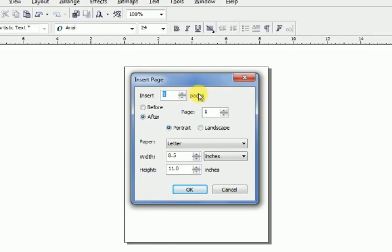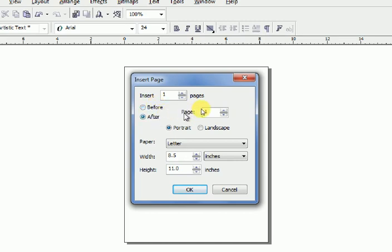If you want to insert the page before the page you are on, click Before. Or if you want to insert after the page, click After. Choose how many pages you want to insert here.